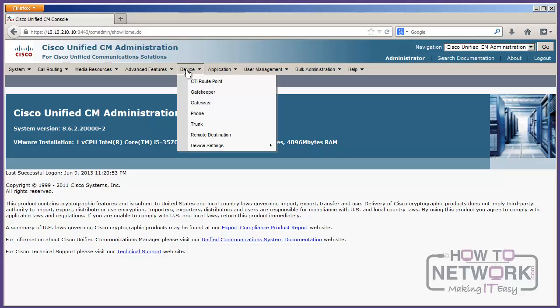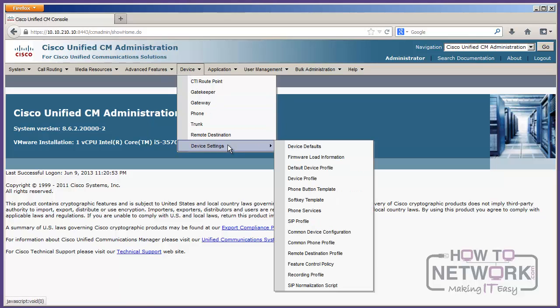The menu you'll probably use the most is Device. So, this is where I'm going to look for gateways, and configure gateways, and configure phones, and remote destinations, and all that kind of stuff. Firmware for the device settings, and all that kind of stuff.